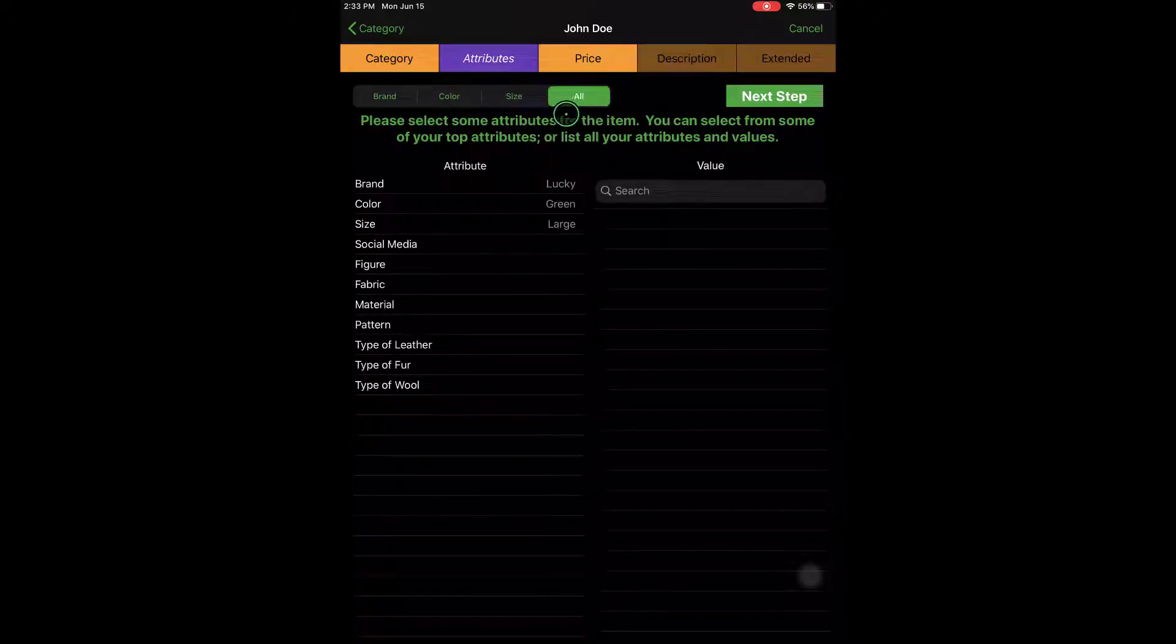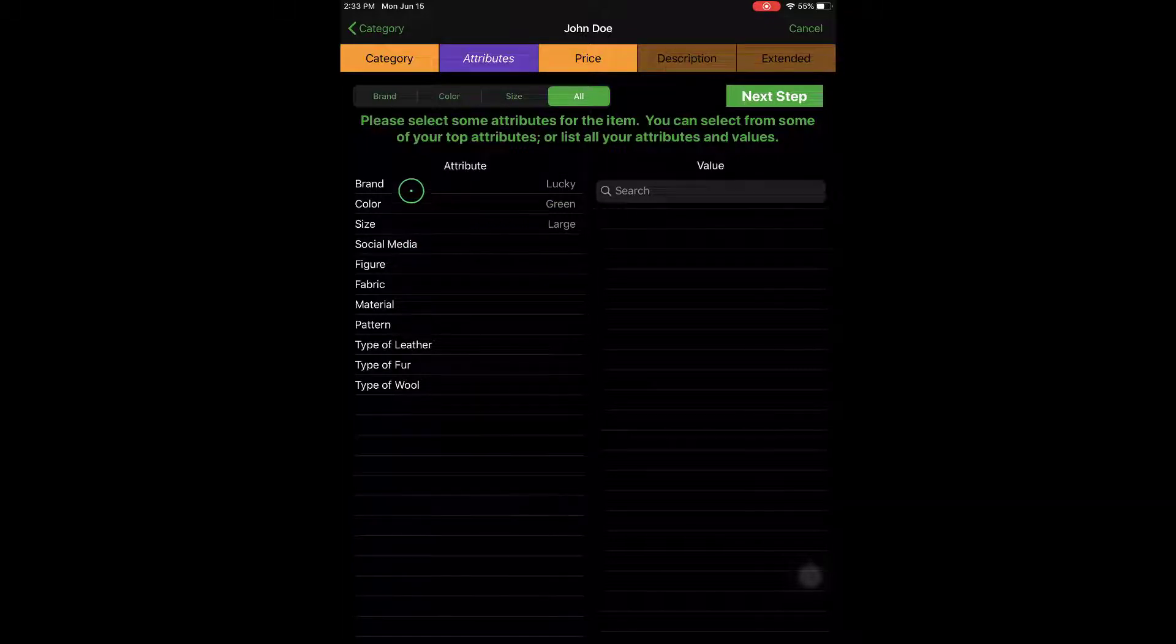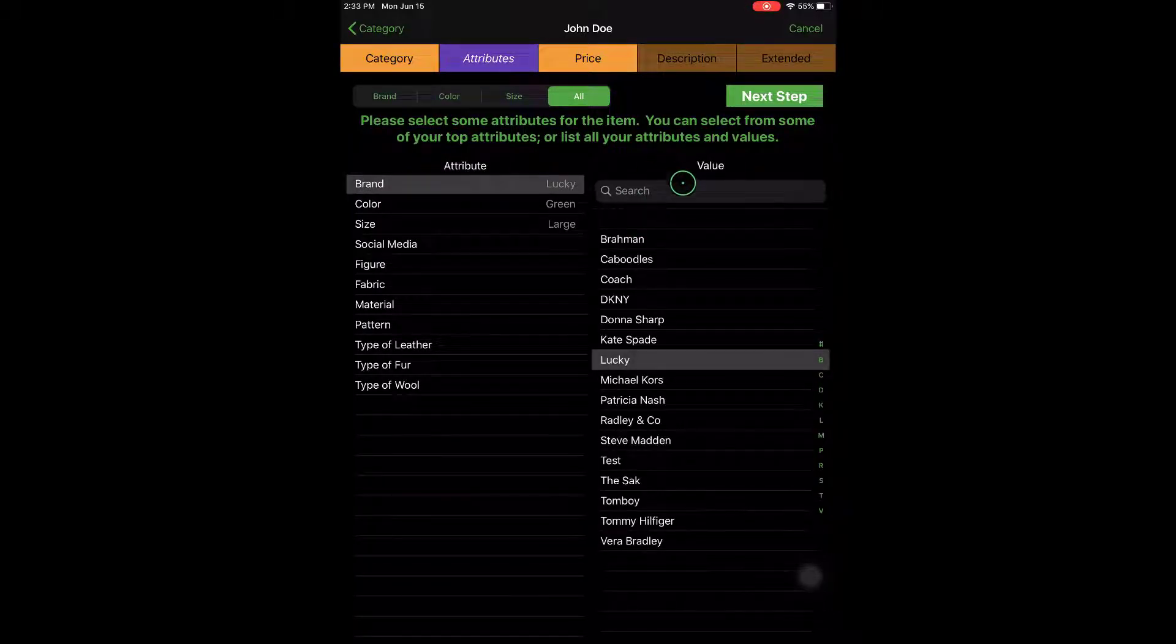So you'll be taken to the All section here in case you want to add more attributes. You can also select anything from brand to size to color. Anything you select here, you'll be able to search specific values.